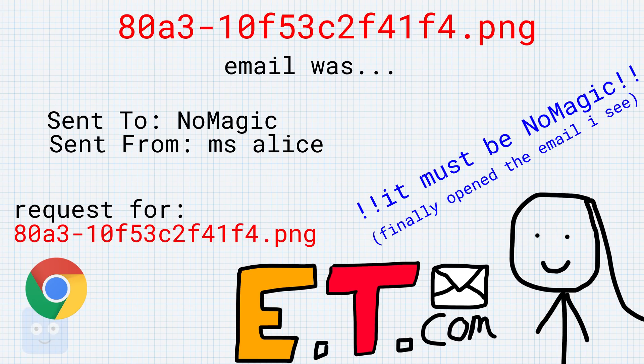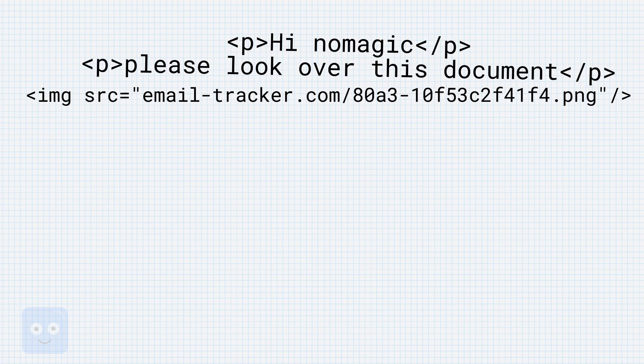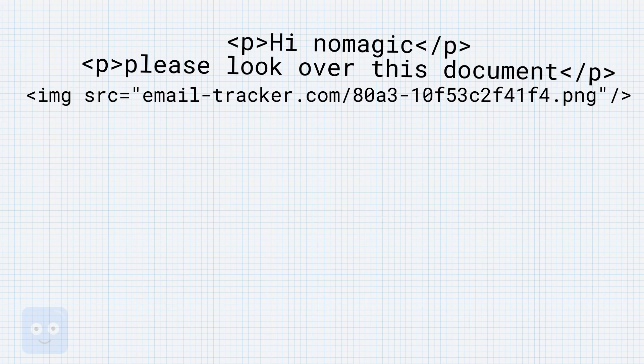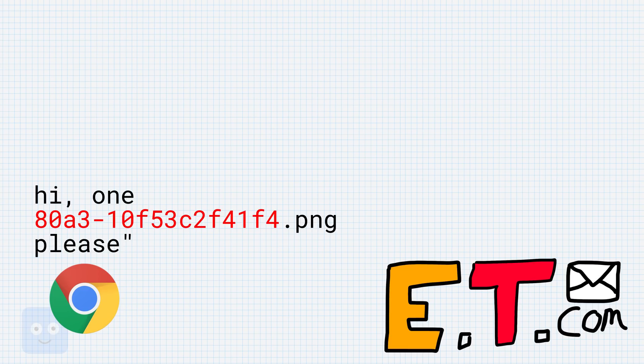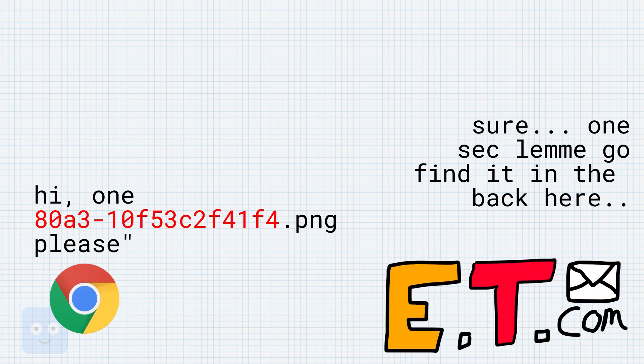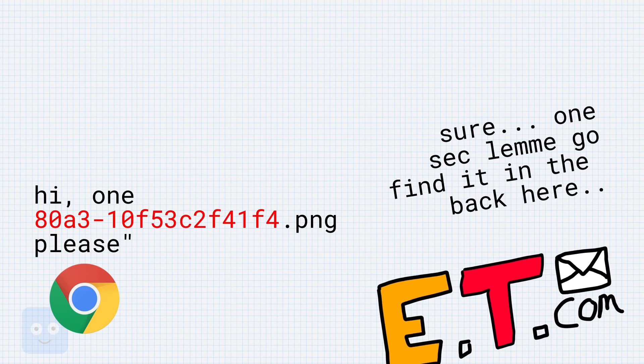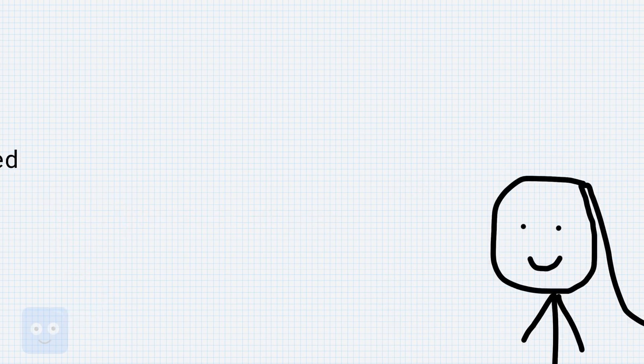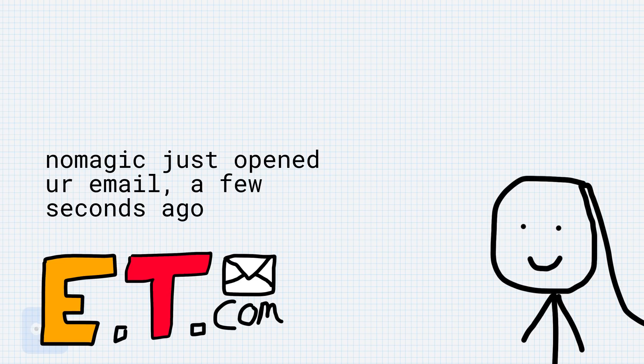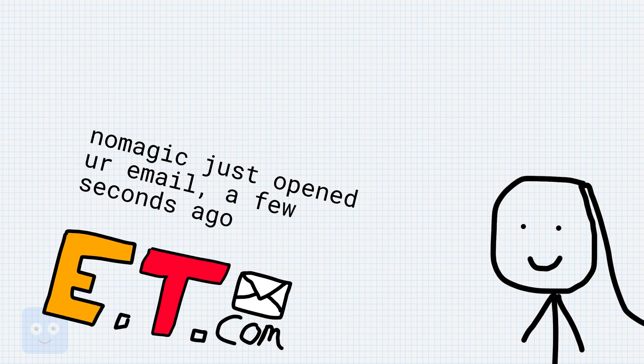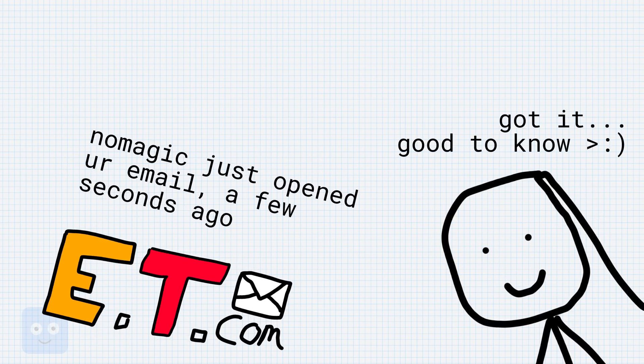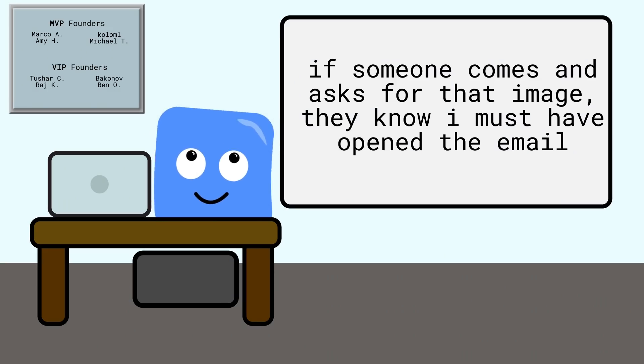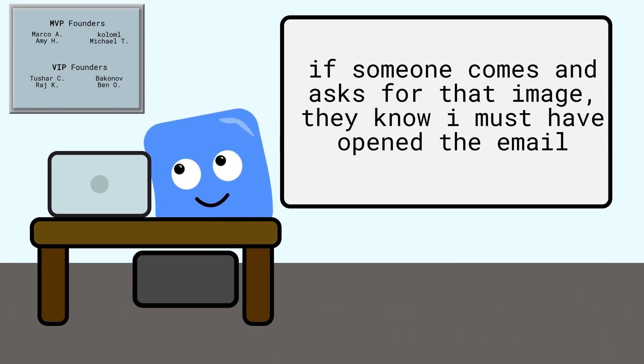After all, no one else is going to ask for this random, tiny nothing image. When you open that email, your browser goes and fetches that specific image with its specific name from email tracker.com, who, when asked to get the image, lets Miss Alice know, usually through the same chrome extension, that someone asked for the image, and approximately when they came to get that image. This of course implies that I opened the email, and now Miss Alice knows, and I'm in trouble.